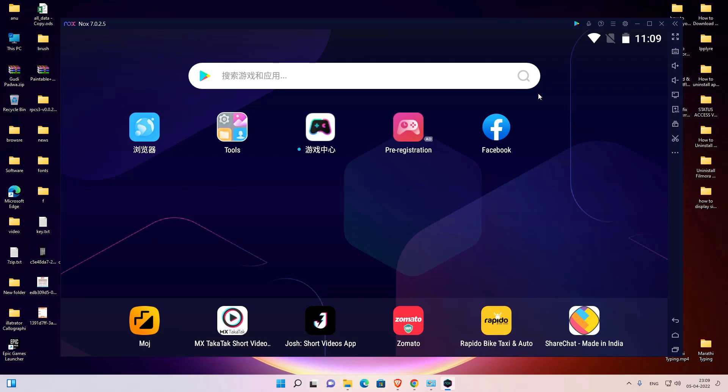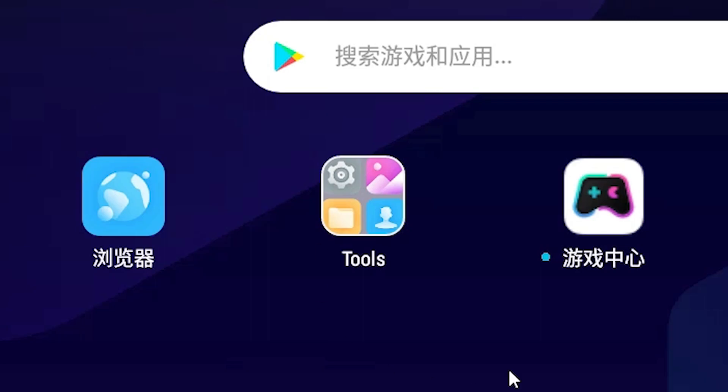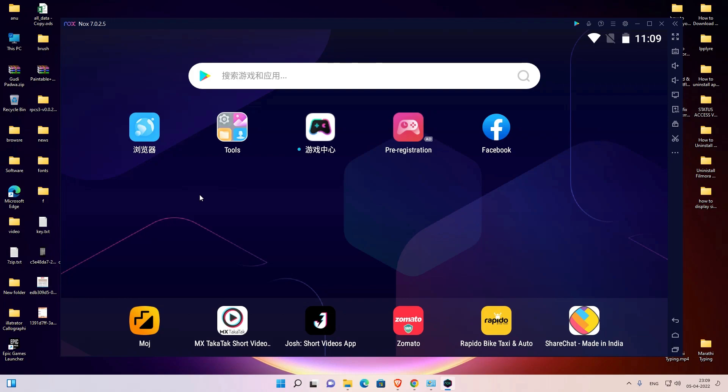Hello guys, welcome. In this video we are going to see how to change the language in a NoxPlayer Android emulator by the simplest way. Here is my NoxPlayer and it contains some foreign language — I don't know which language it is — and I want to change this foreign language.